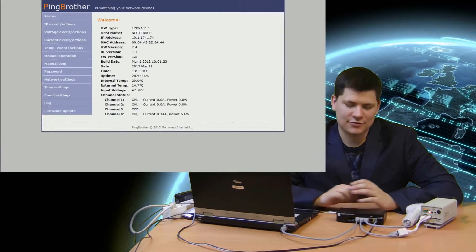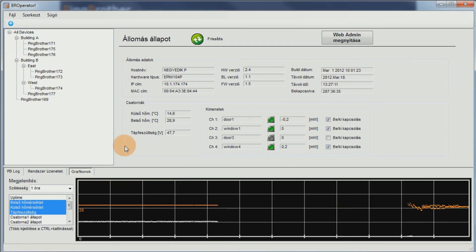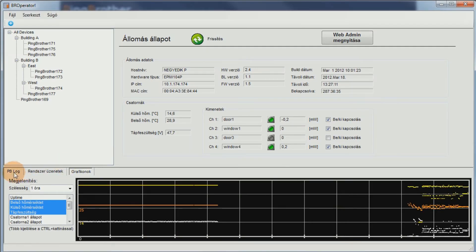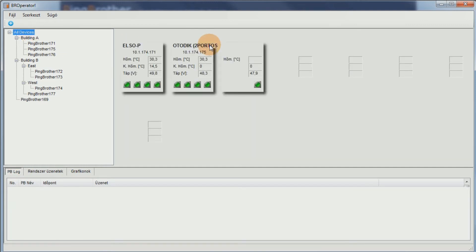Let's now take a closer look at some of these features. The functionalities are available via a web-based password-protected graphical interface, and most of them are also accessible through BroOperator, a monitoring software application that runs on Windows platforms.